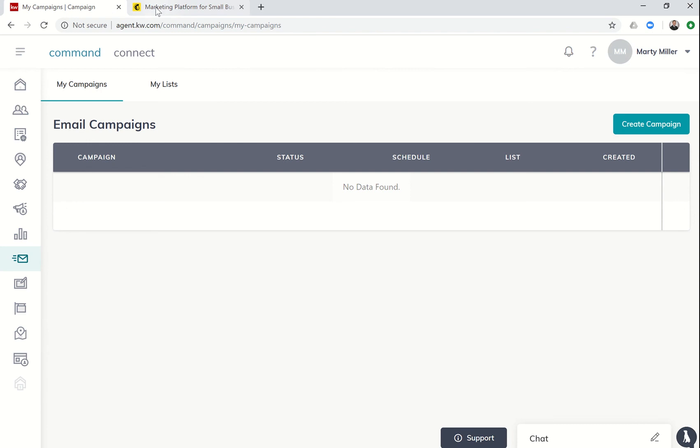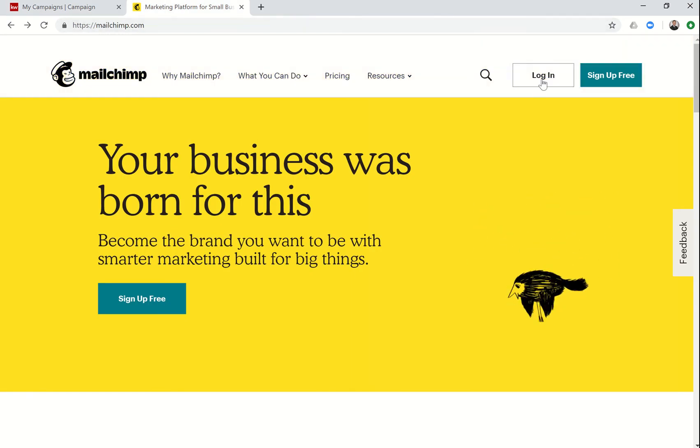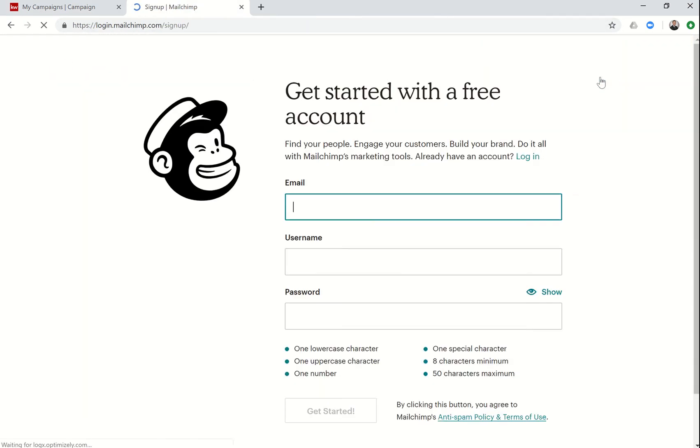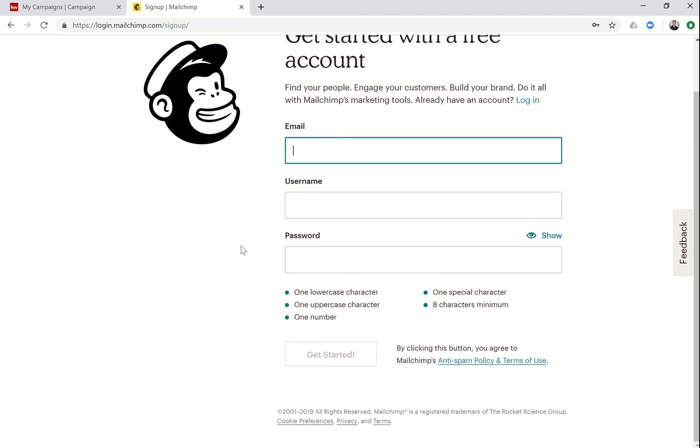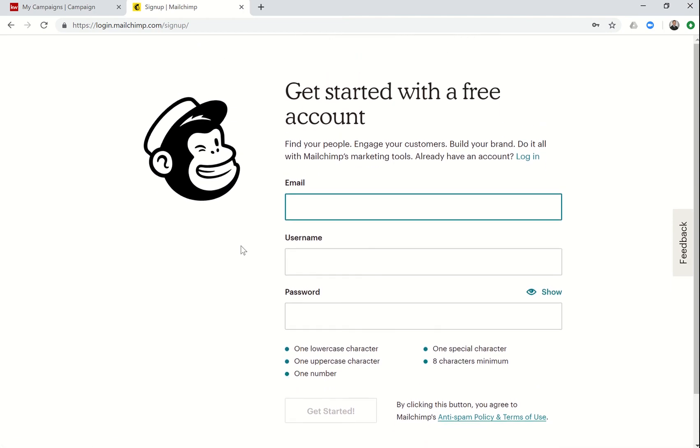That's why it's important to go to MailChimp.com. You can actually sign up for a free account. Once you sign up for that account, it's basically just going to ask you what your email address is, your username and password. Once you get started, it'll ask you several questions doing its best to try and customize what your account is going to look like. You can skip that or choose to answer those, it's kind of up to you, and then you'll be in.